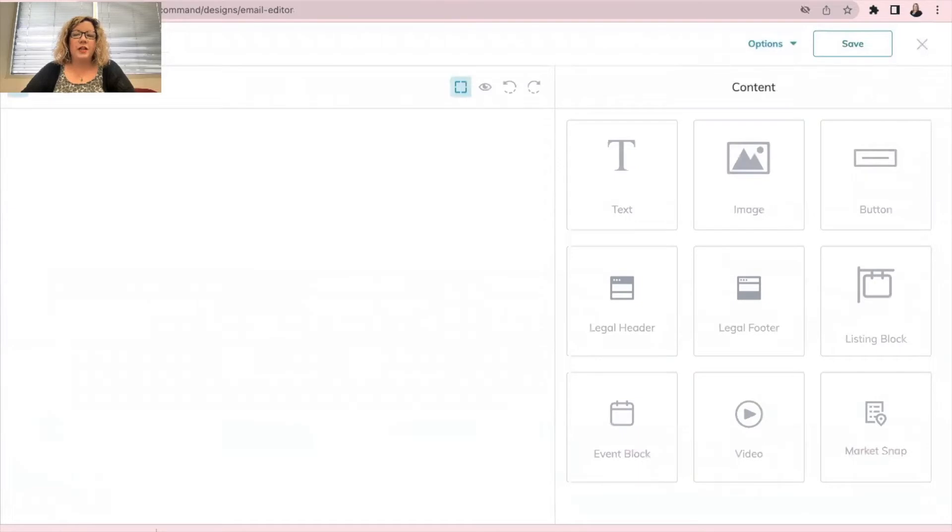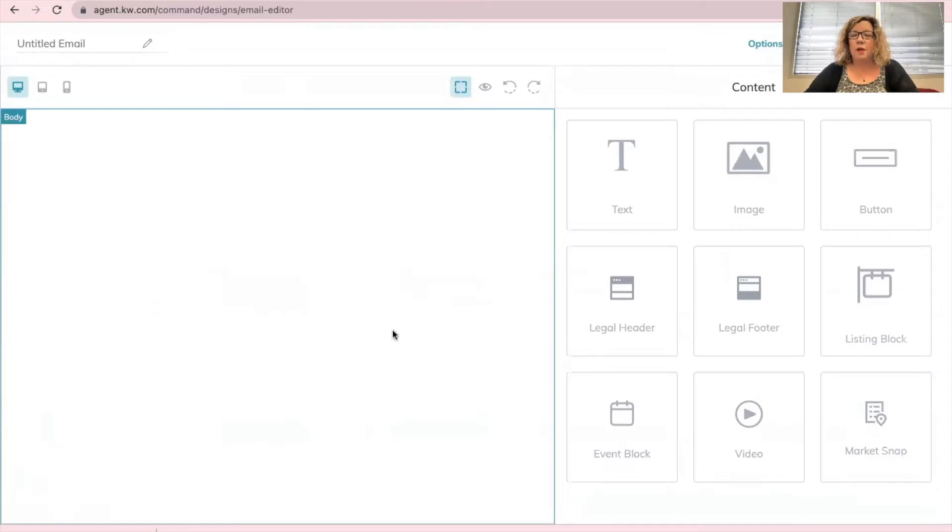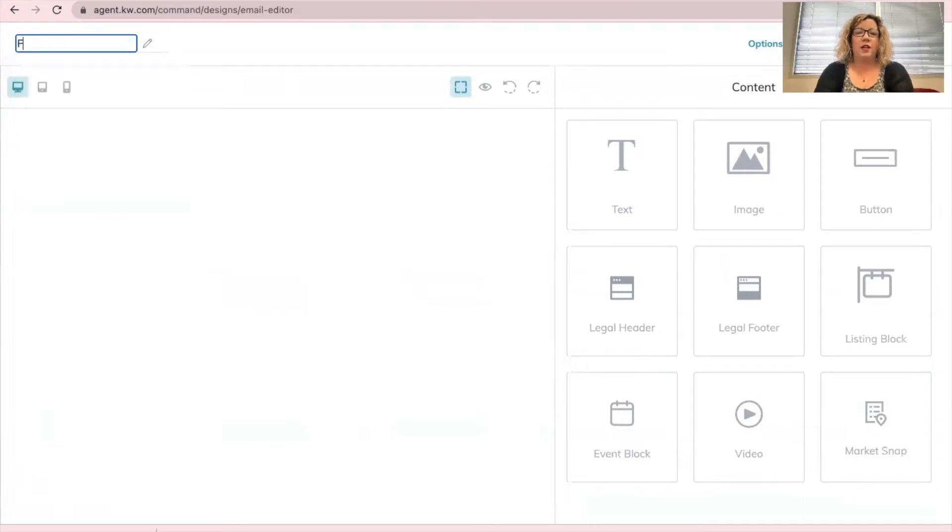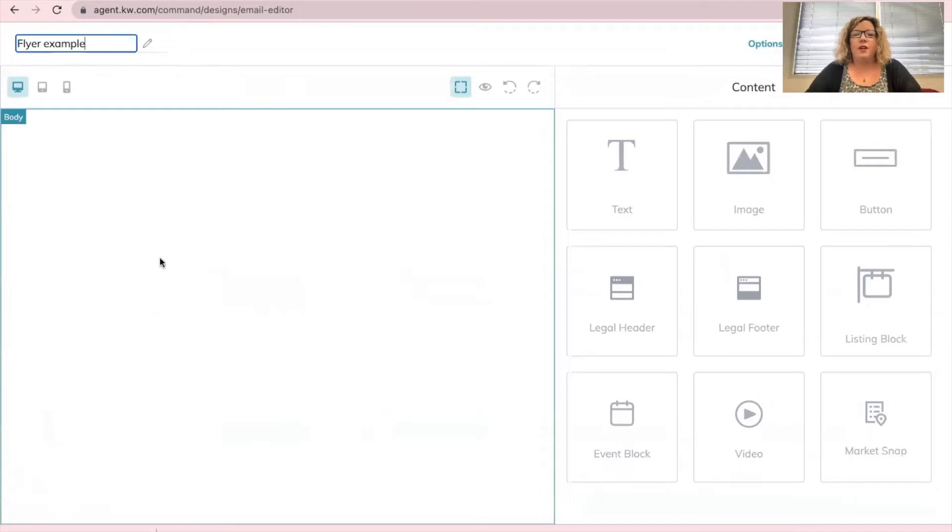Once you're here, you now have this blank canvas that you can add your image to. So first thing, always make sure you name it. So I'm going to say flyer example. This is so no one can see this except you, just to help you know which image to select for your email. Then you have your blank canvas here.